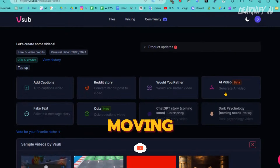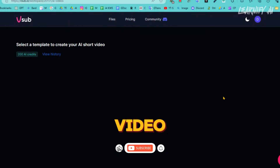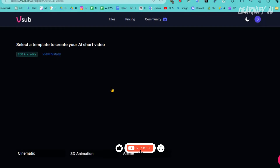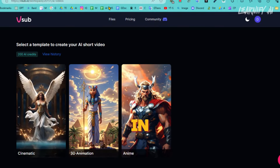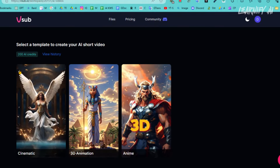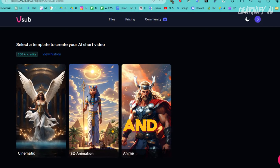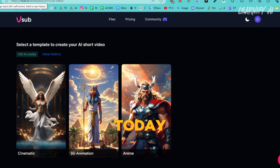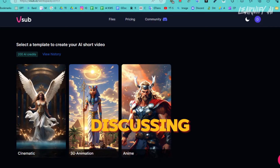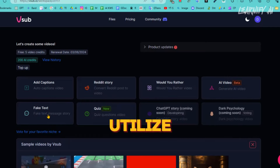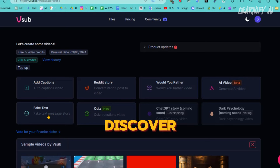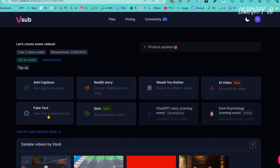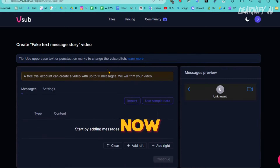Moving on to the next feature: the AI video tool. This tool enables you to create high-quality videos in cinematic, 3D animation, and anime styles. Today, after discussing the fake text feature, we will utilize this tool. You'll discover other features as well. Now let's begin creating the video.